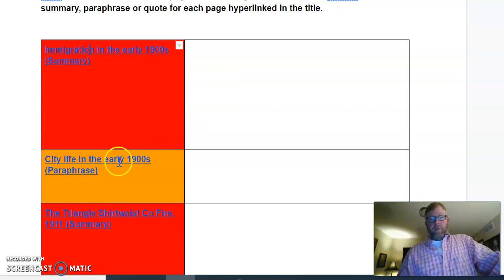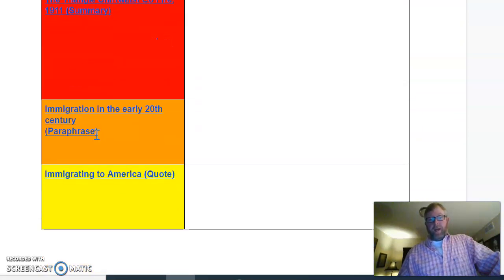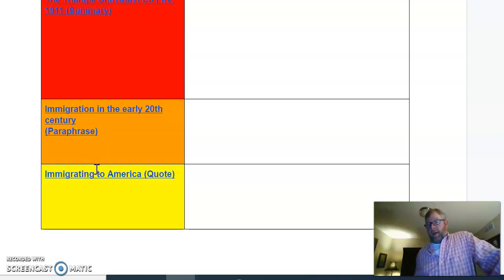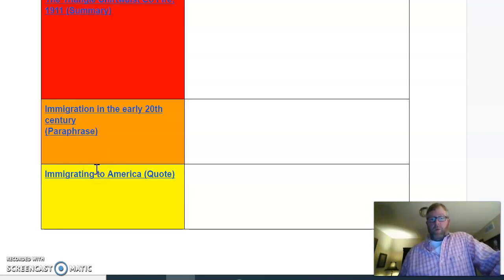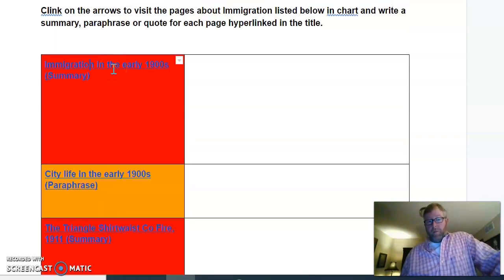The next one is to paraphrase. Then we've got another one to summarize, another one to paraphrase, and then one to quote. As long as you do all of these boxes, you would get a four.